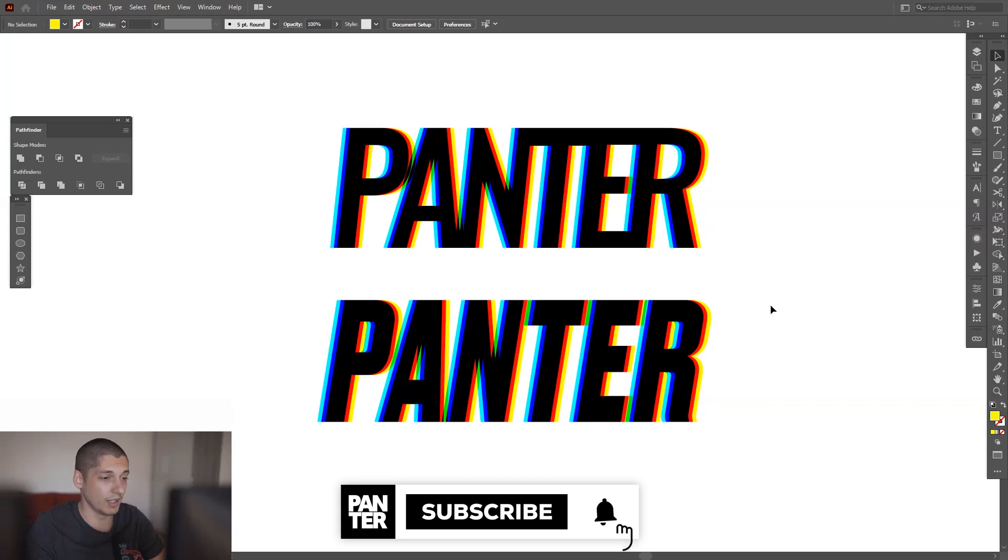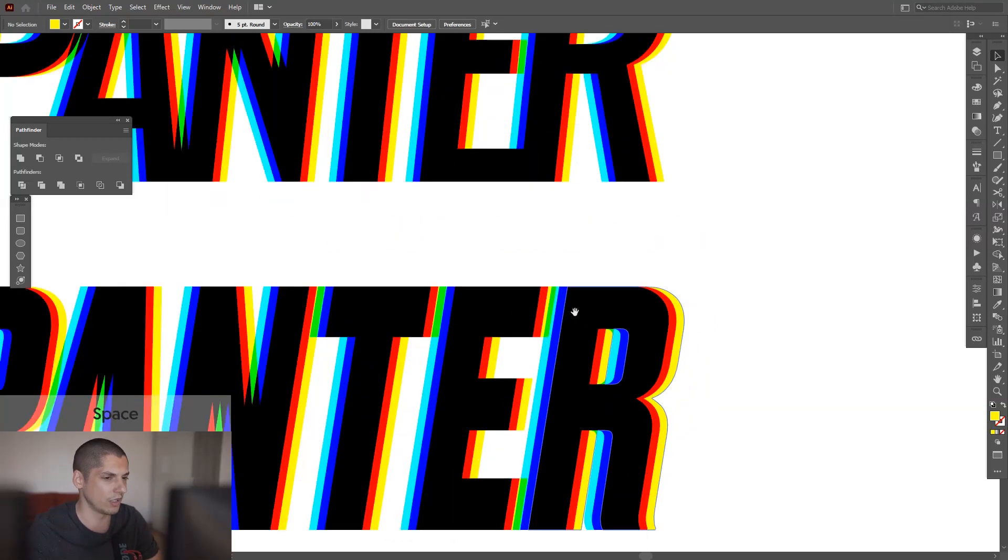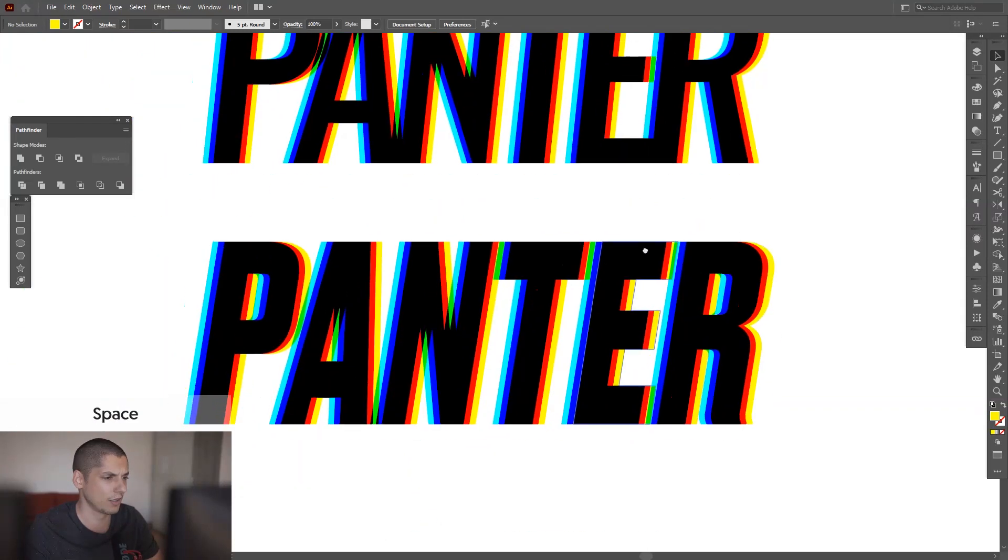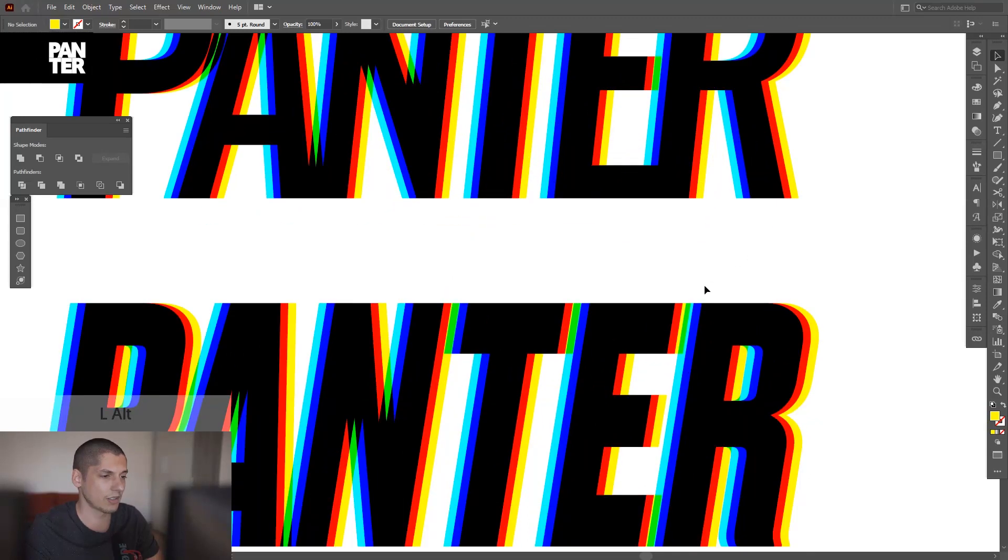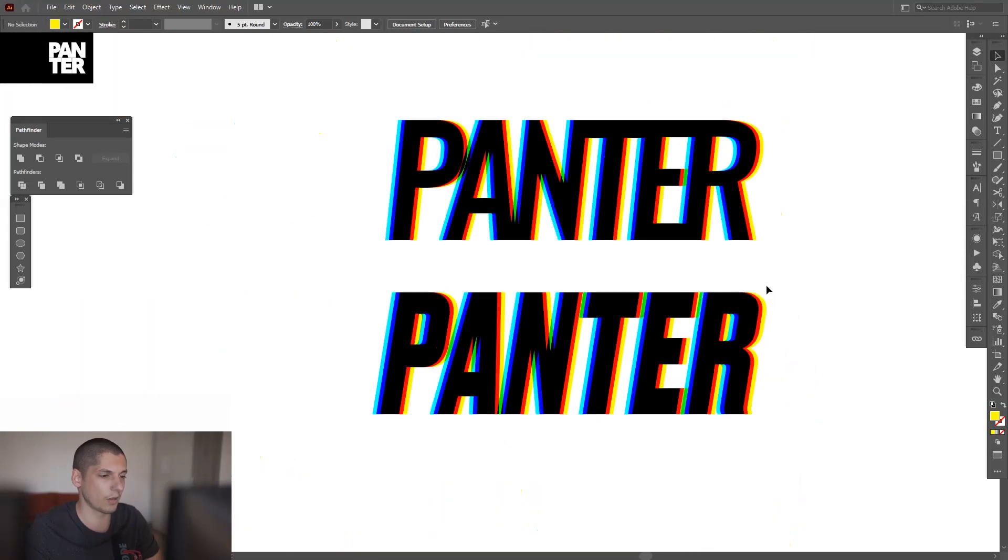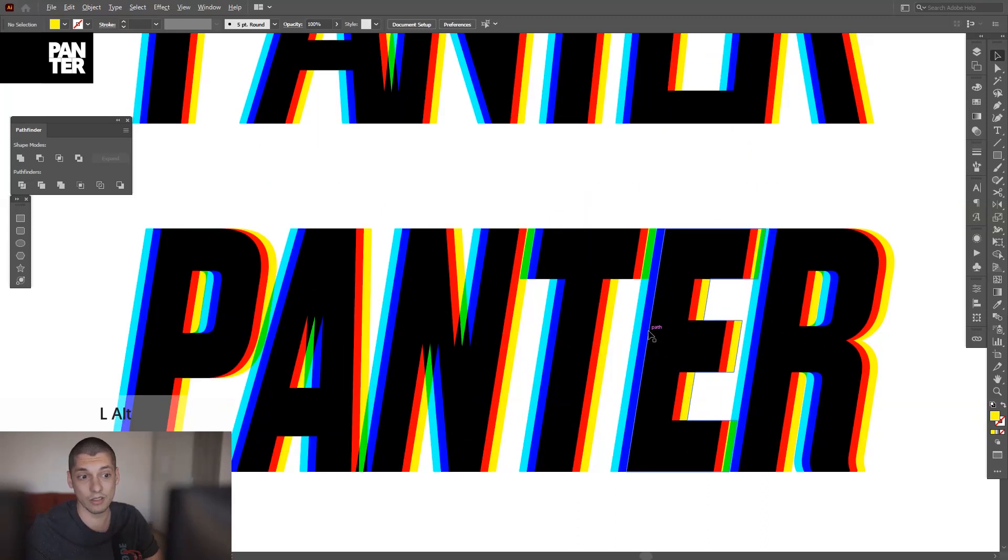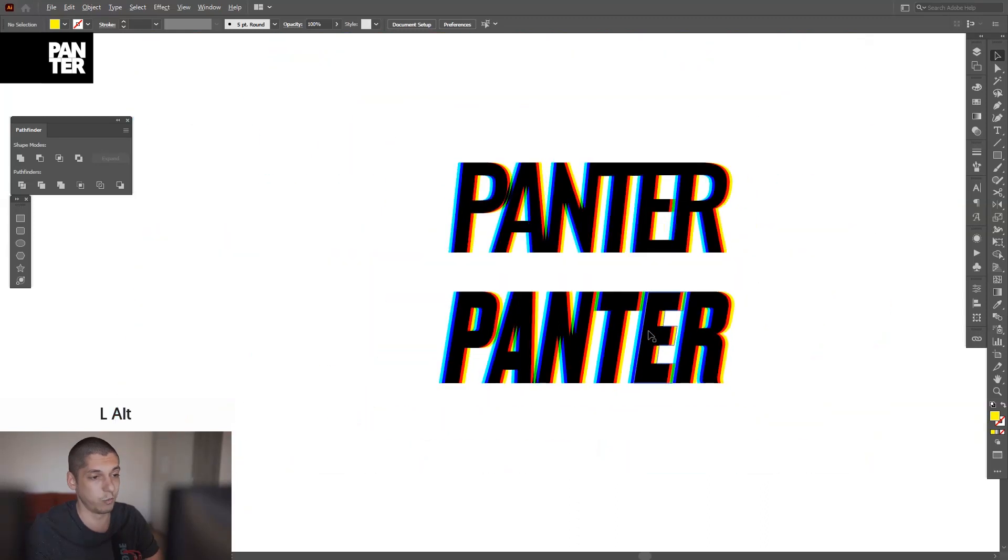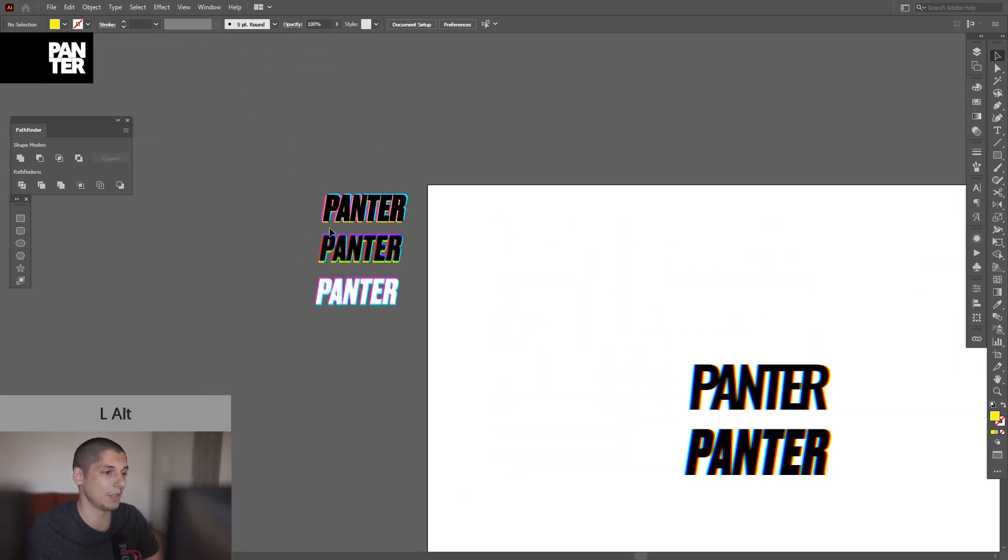I saw this somewhere on the internet. I didn't see it applied on texts, I saw it applied on different abstract forms. So accidentally I got this effect because I was doing something else.